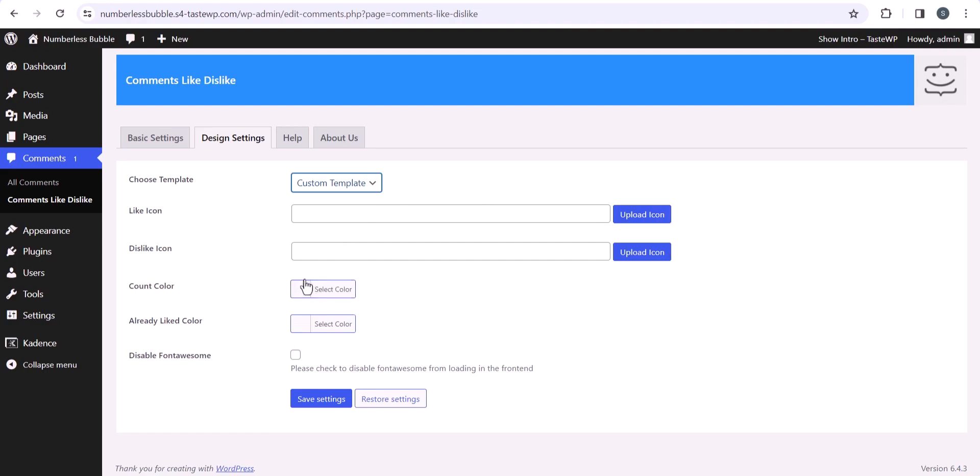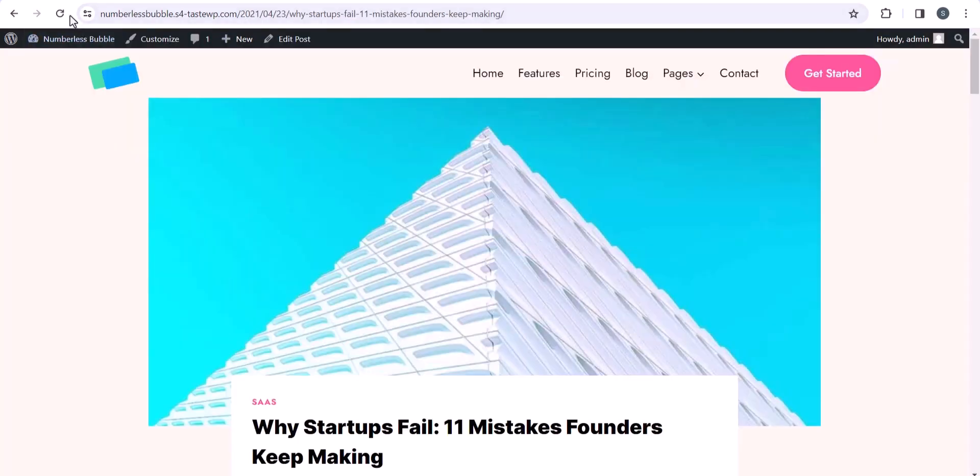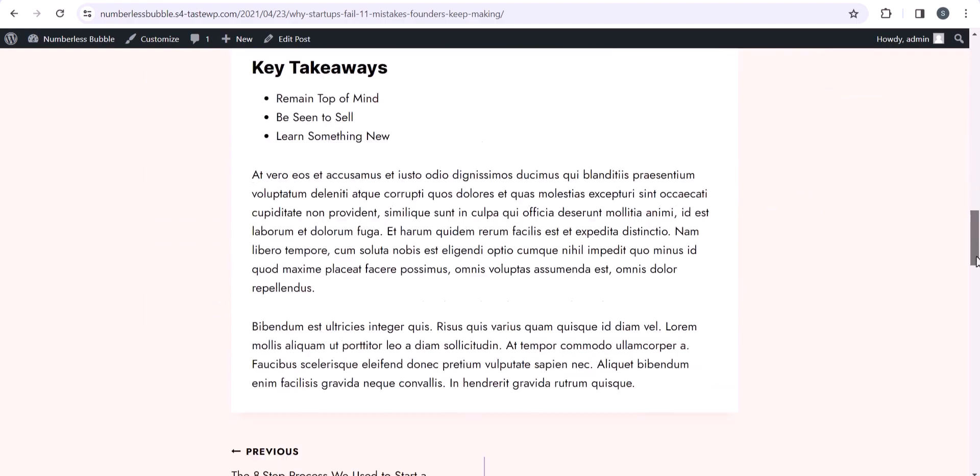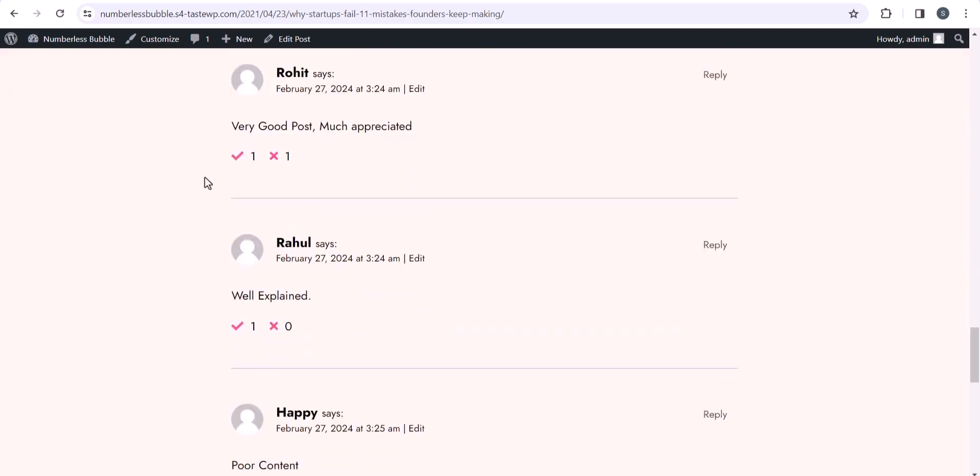And you can also change the color of your icon and you can change the color of the liked color as well. So let me choose the template 3 here and hit save changes. Now let's go to the front end and let me refresh this page. Now let me scroll down here, and as you can see that the like and dislike button style is changed.